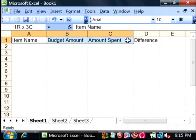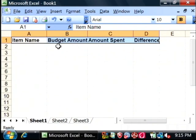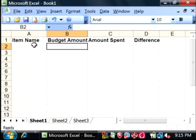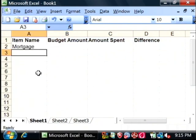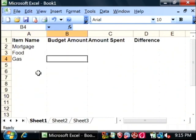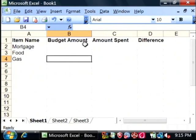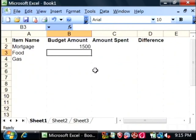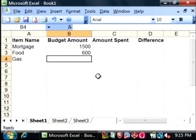So let's make these bold. And we're going to put in some items. Let's say mortgage, food and gas. Now mortgage, we know how much that's going to be, let's say $1,500. And for food, let's give a budget of $600. For gas, let's say $700.